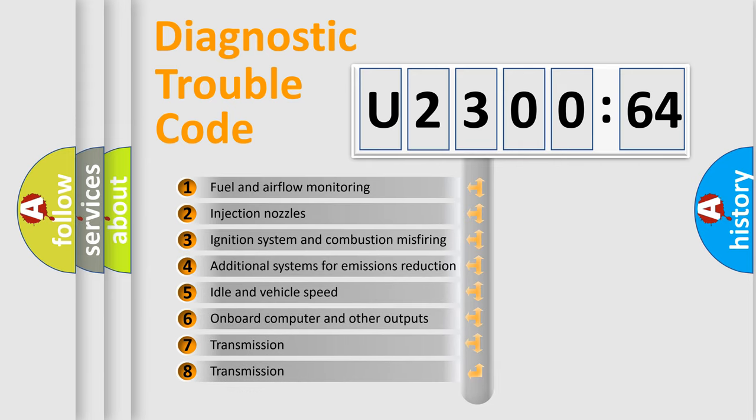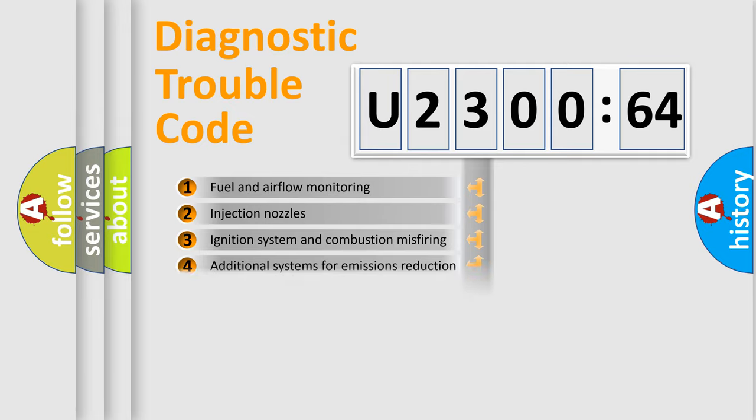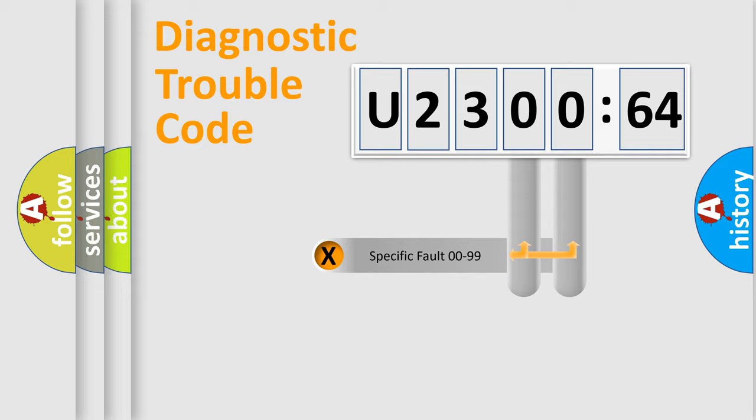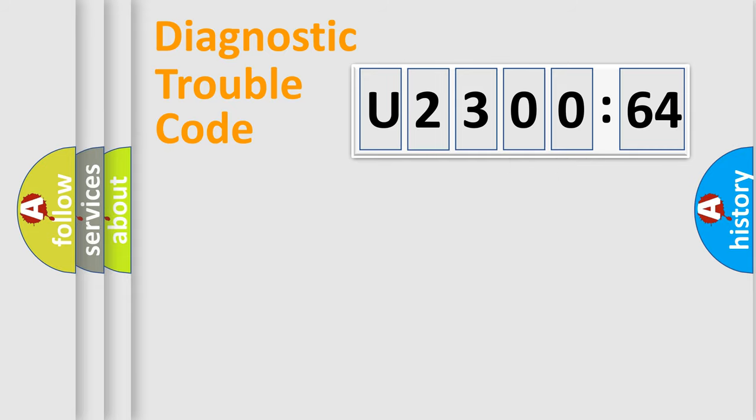The third character specifies a subset of errors. The distribution shown is valid only for the standardized DTC code. Only the last two characters define the specific fault of the group.